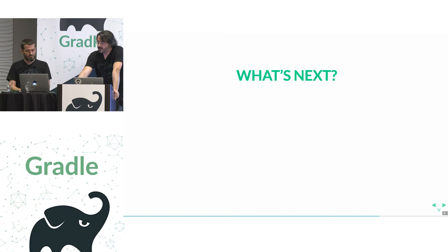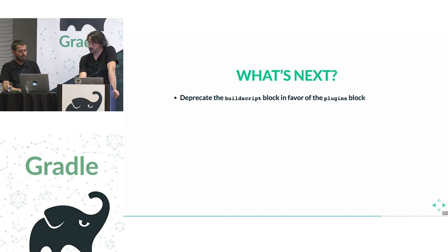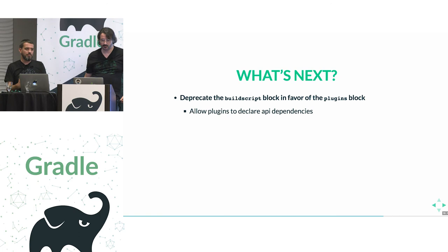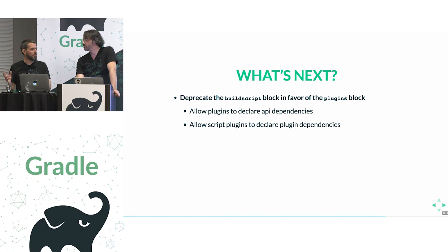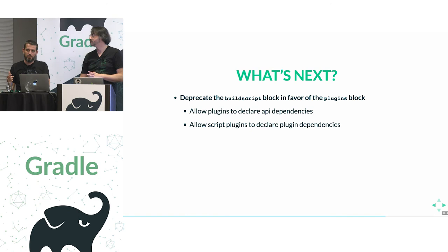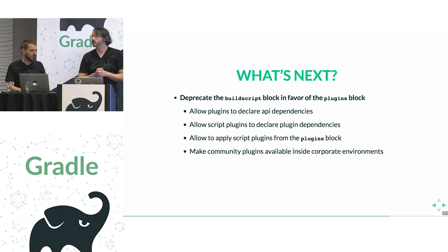So what's next on the pipeline for us? Yeah, so we just talked about it. We want to deprecate the build script block in favor of the plugins block. It's very high on our list of priorities. And to do that, we need to make some steps to have more features baked into the plugins block. So first, we need to allow plugins to declare their API dependencies. Just like with the Java library plugin, we make a difference between implementation and API dependencies. And we need to, in the same vein, allow script plugins to declare their plugin dependencies. And to be able to apply script plugins from the plugins block. So that's already quite a lot.